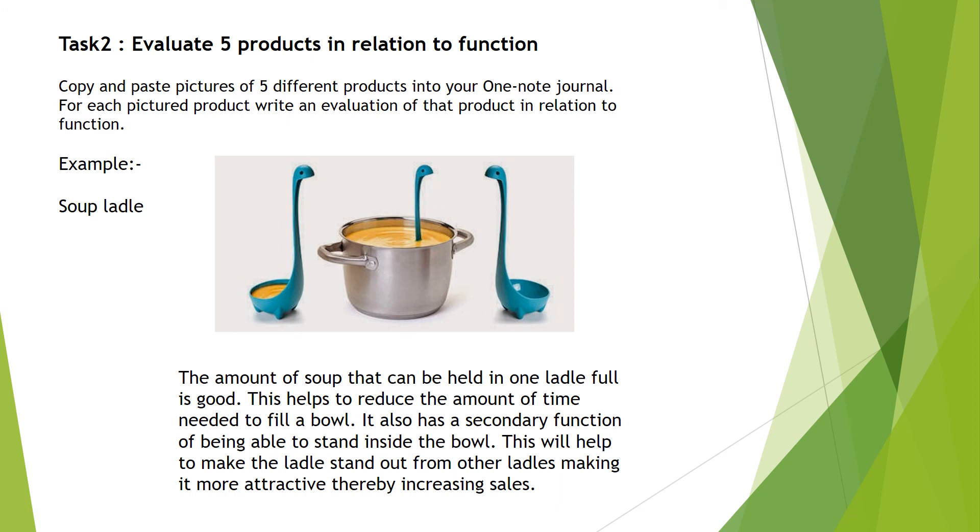It says the amount of soup that can be held in one ladle fill is good. This helps to reduce the amount of time needed to fill a bowl. It also has a secondary function of being able to stand inside the bowl. This will help to make the ladle stand out from other ladles making it more attractive thereby increasing sales.